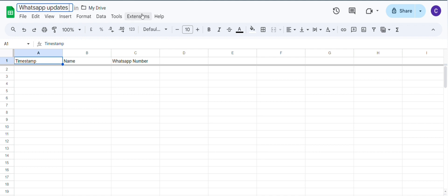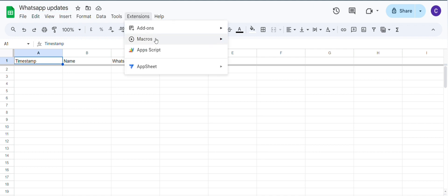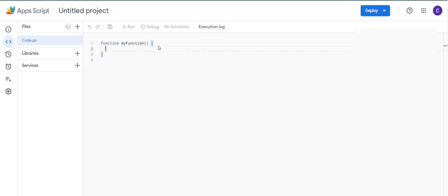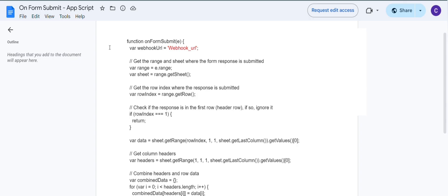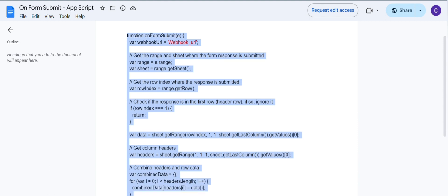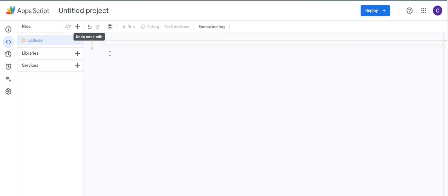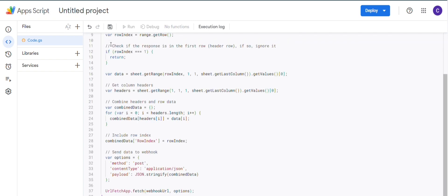Now click on extensions, appscripts. Delete this, copy this into appscript. This is given in description. Paste it here.